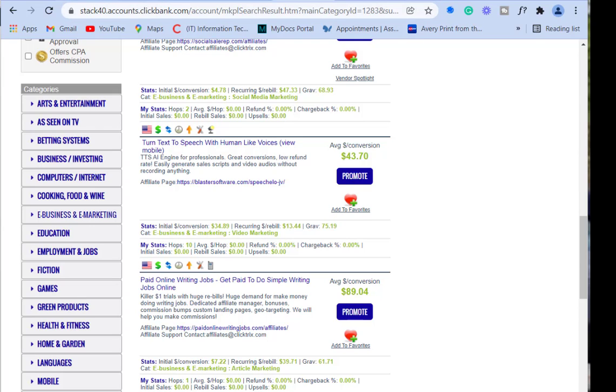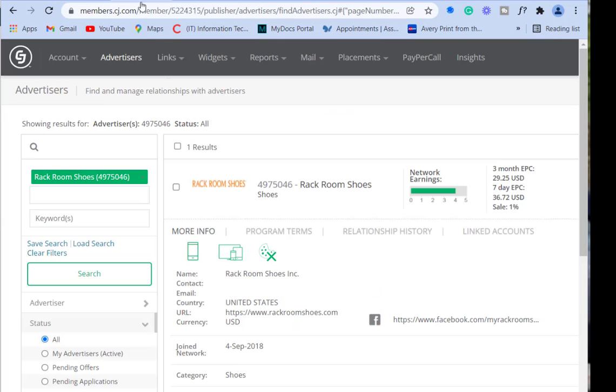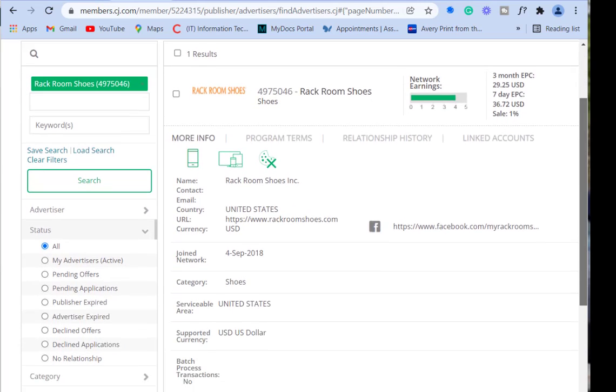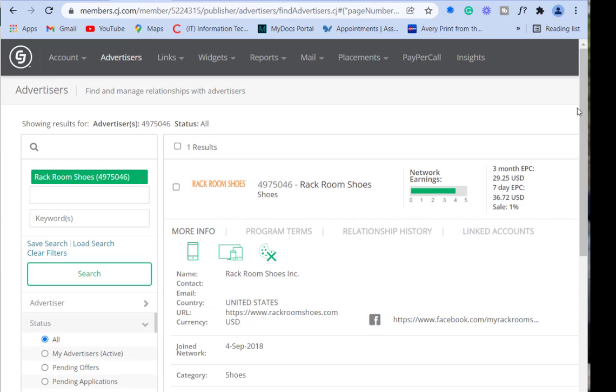Let's check out another one of my favorites: CJ Affiliate. I just went ahead and pulled it up here. This is a better glimpse on the inside of what it looks like. Here's Rack Room Shoes. They need to know who you are, how you want to get paid. Fill out all that information.